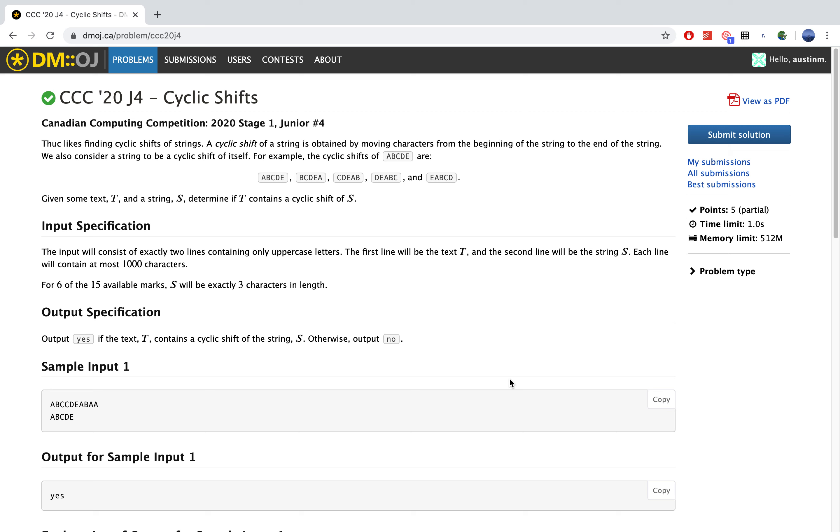Hello everyone, Austin from Coding Pals here, and today we will be taking a look at the CCC 2020 Junior Problem 4, Cyclic Shifts.